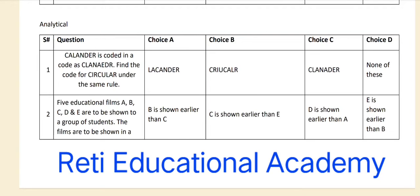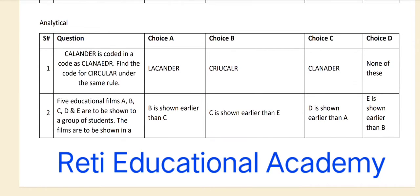First of all, you have to locate the calendar actual word and its coded word. First there is the first letter C-C, then there is the third letter L, so it will be C-L. Then there will be the first, third and second letter C-L-A. So in the code for 'circular' there will be C-R-I. Without wasting your time, you may choose option choice B.